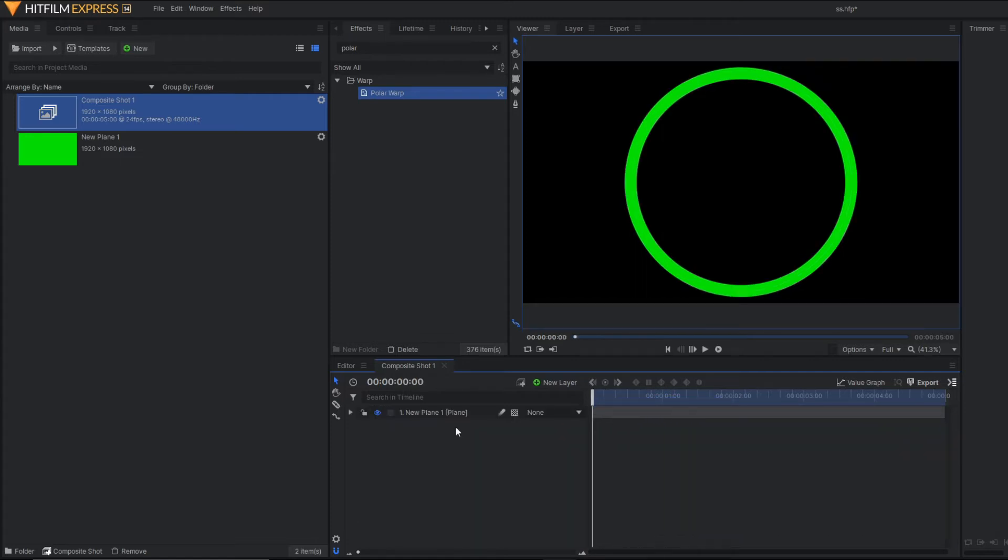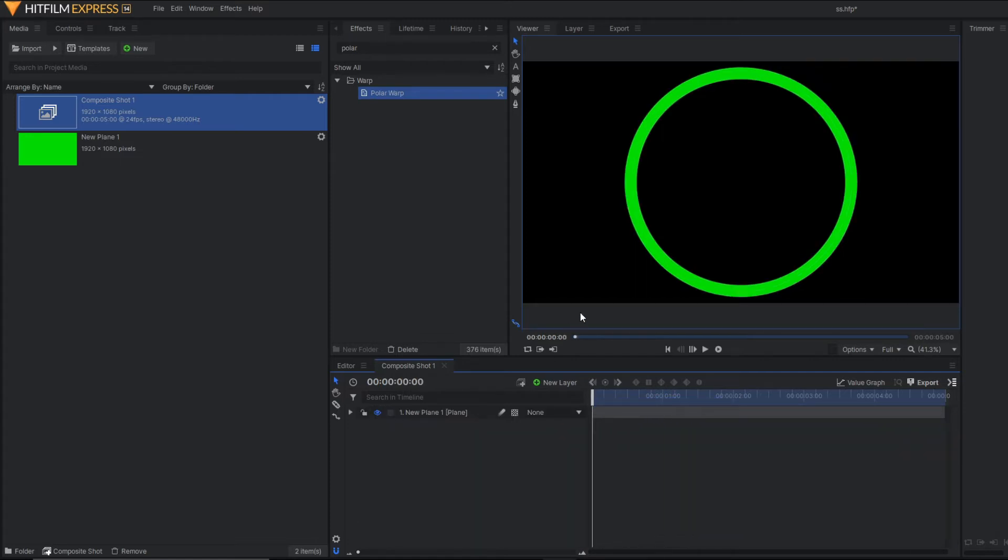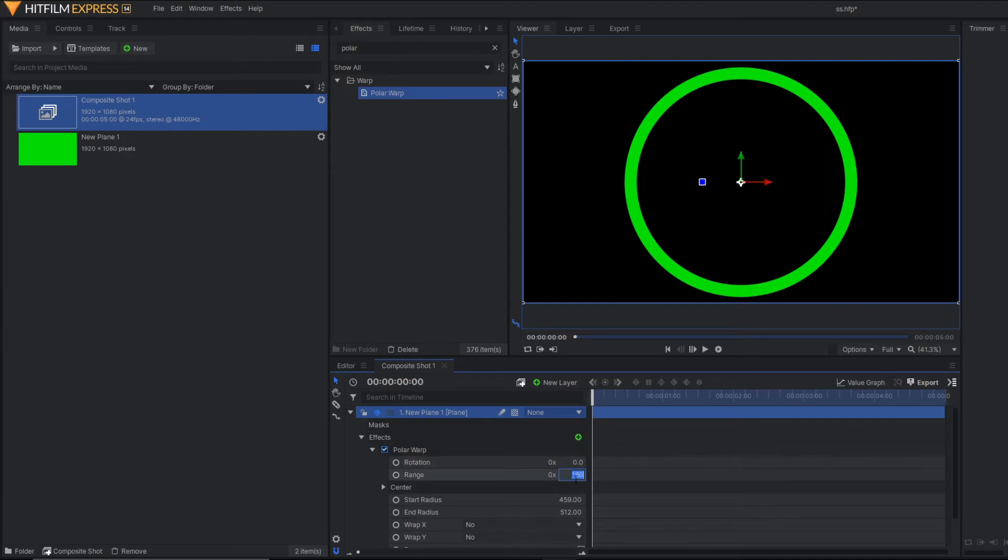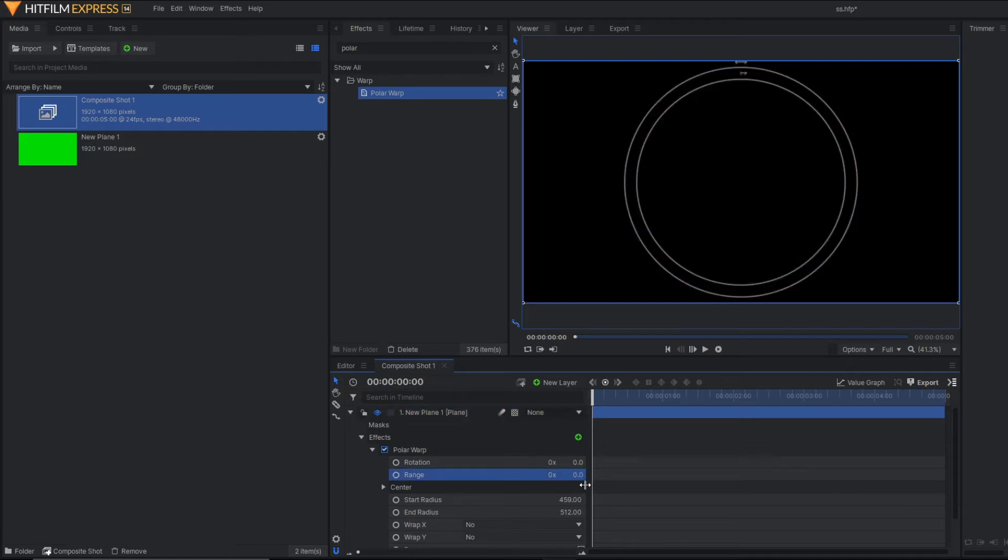Now we have to apply the animation here. To make an animation, you can see there are two properties. One is rotation. Another is range. First of all, let's change the range to 0 from 180 and apply the keyframe.